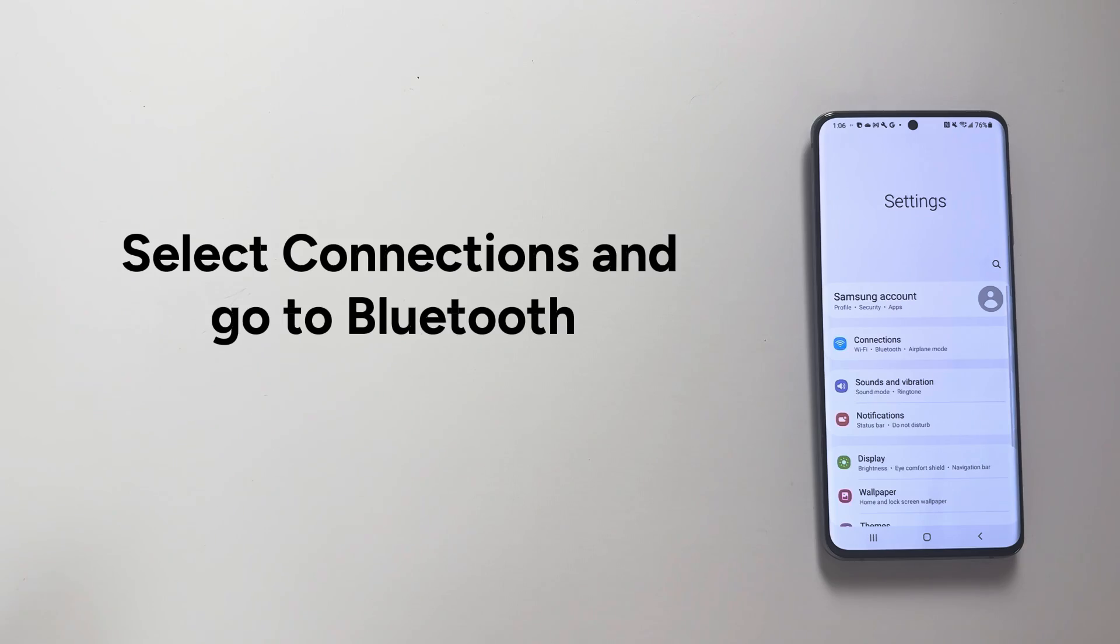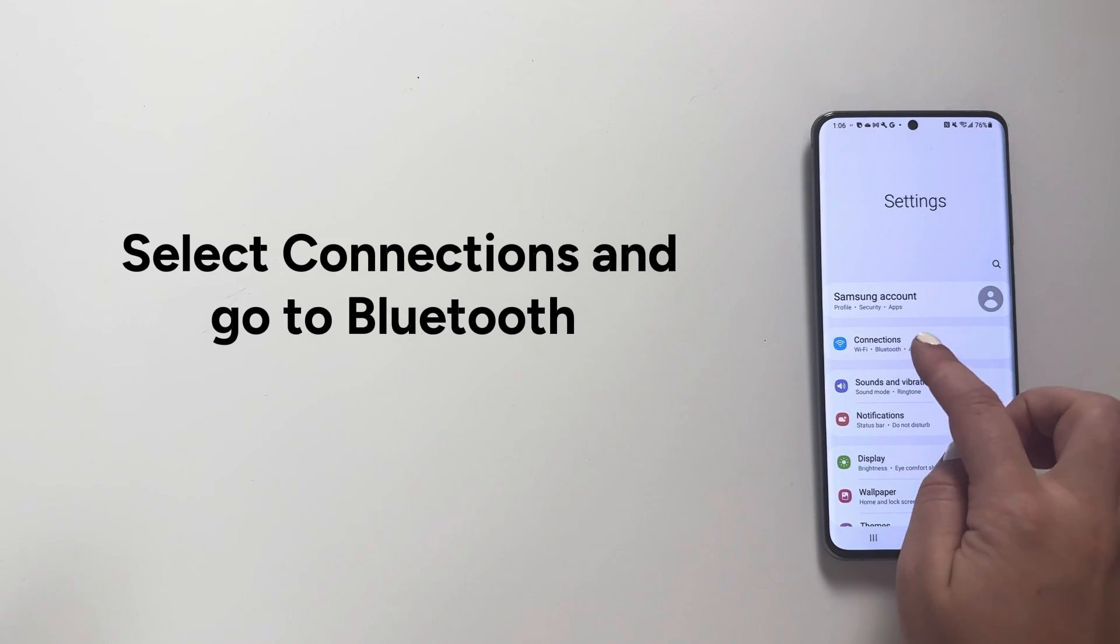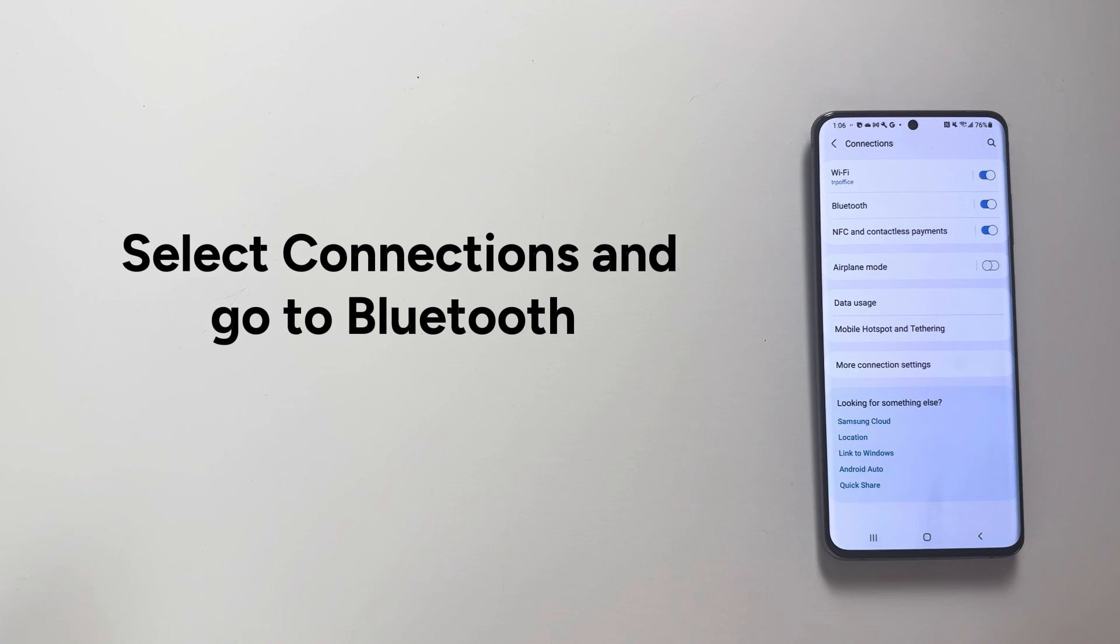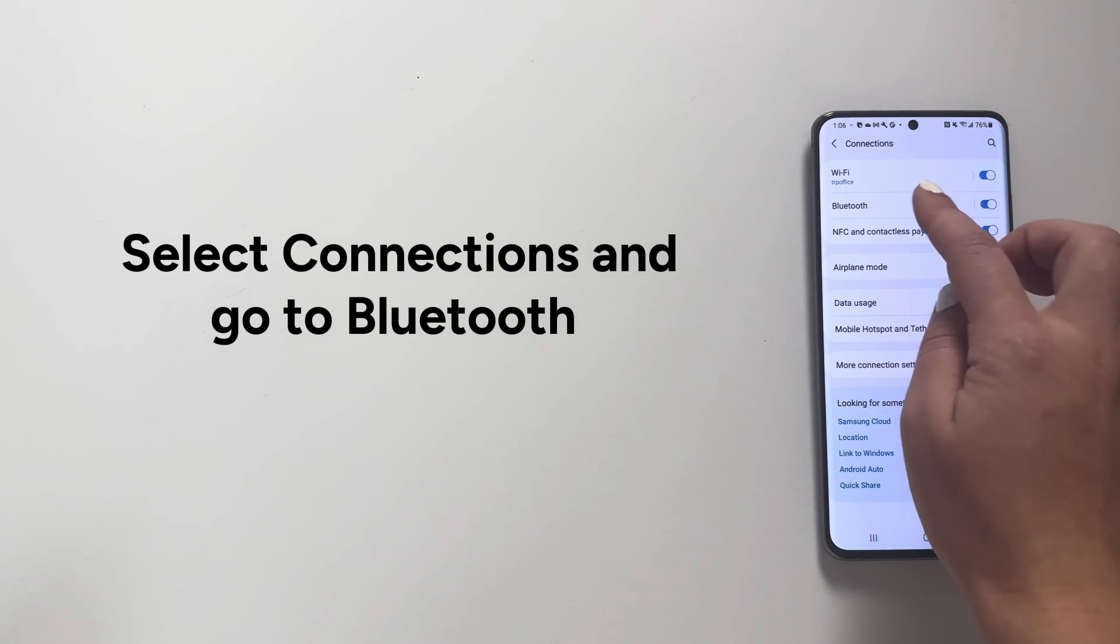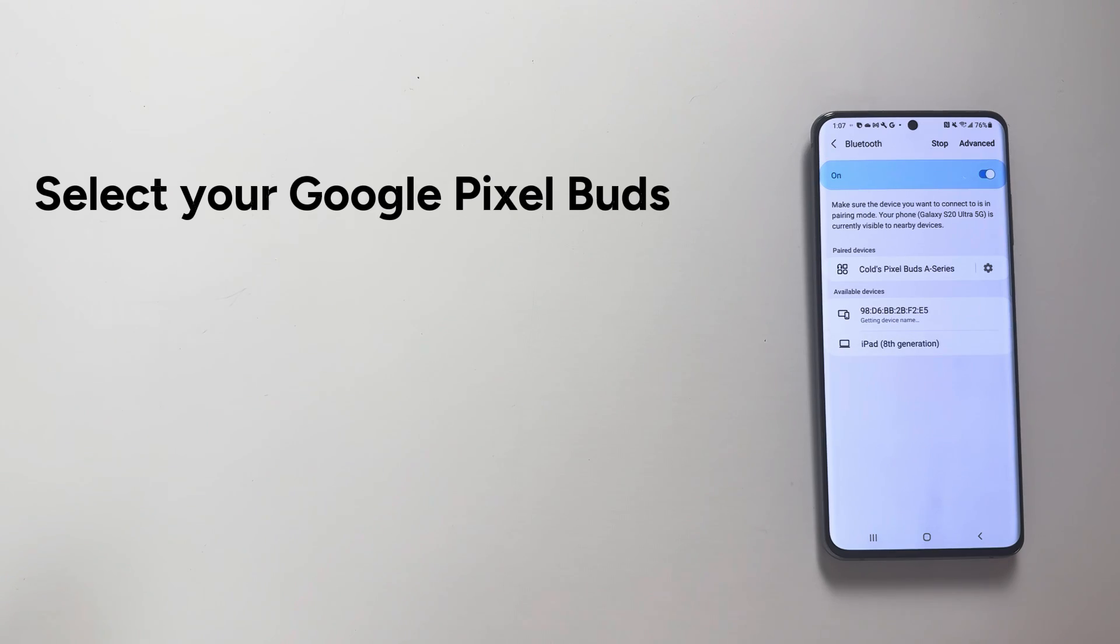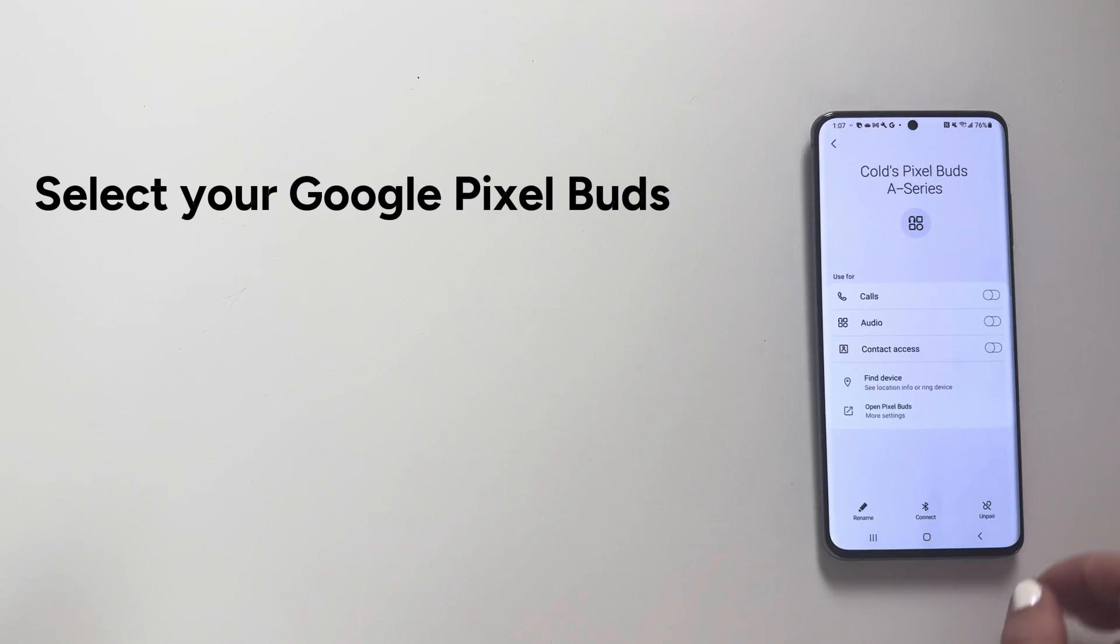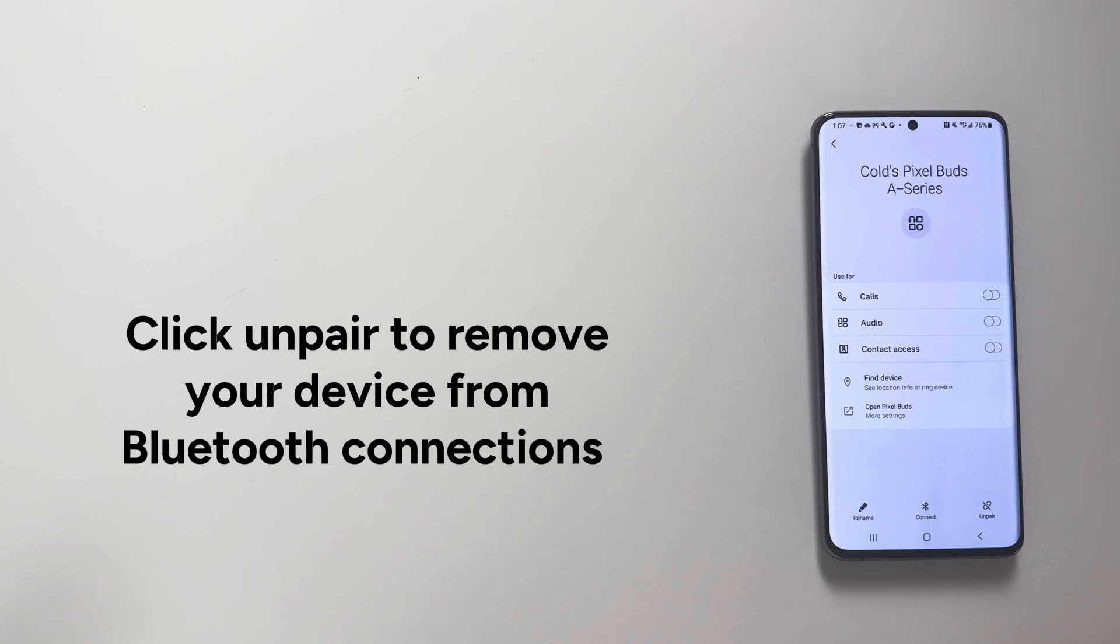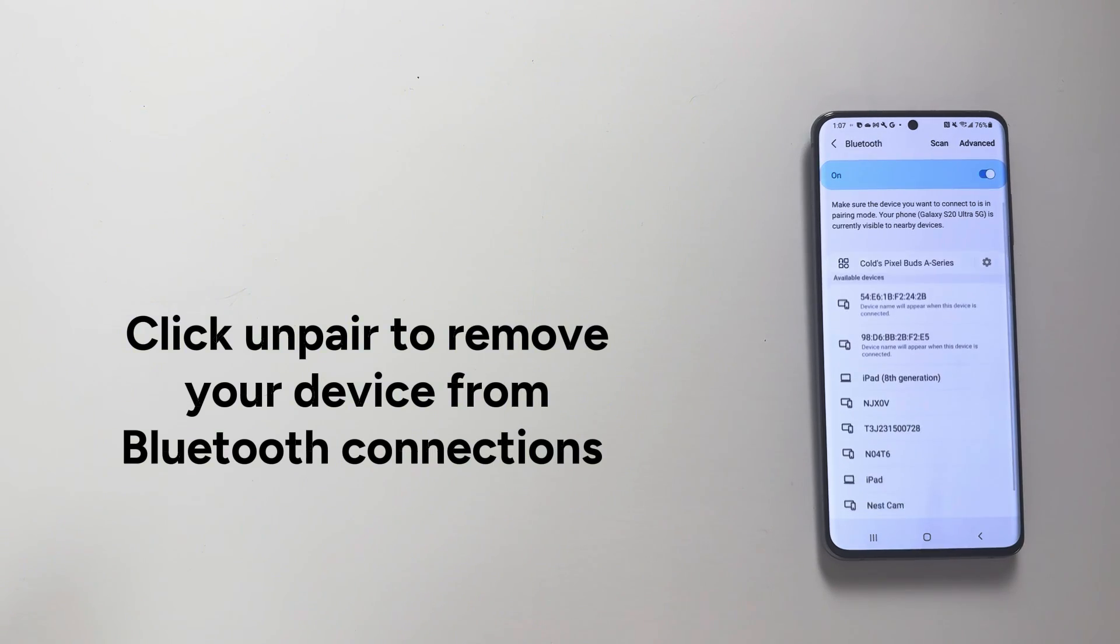Step 2: Select connections and go to Bluetooth. Step 3: Select your Google Pixel Buds. Click un-pair to remove your device from Bluetooth connections.